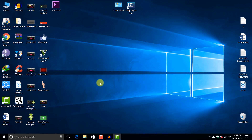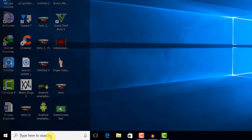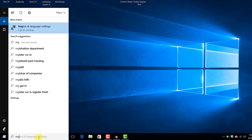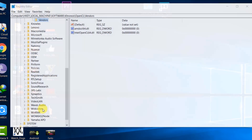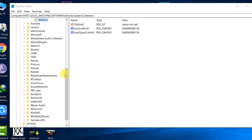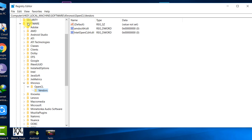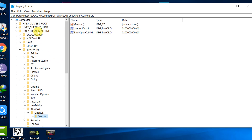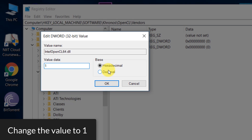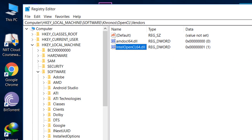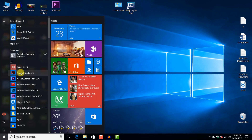Now go to the search box in the taskbar and type 'regedit', run this command, and head over to HKEY_LOCAL_MACHINE > Software > Khronos > OpenCL > Vendors. In this Vendors folder you will see three different keys. Double-click 'IntelOpenCL64.dll' and change its value to 1 instead of 0. Hit Enter and close this. Now go and check the output of gpusniffer again.